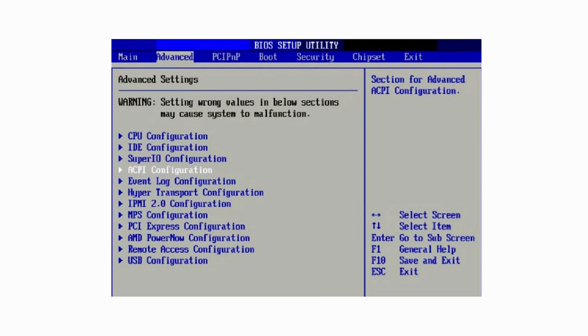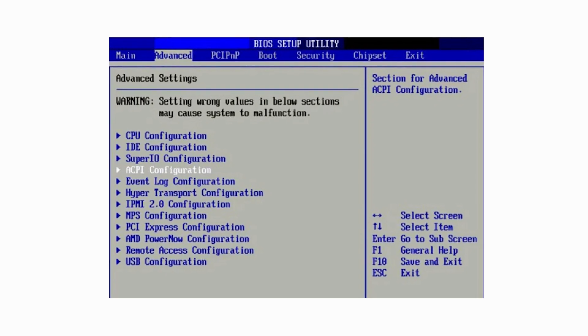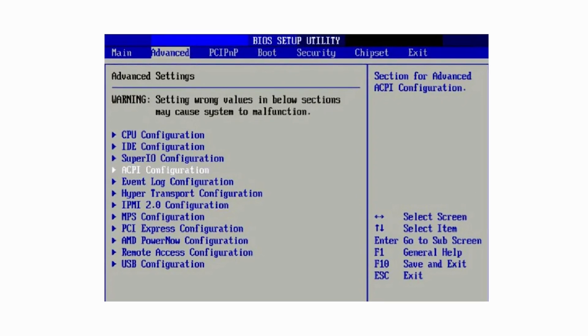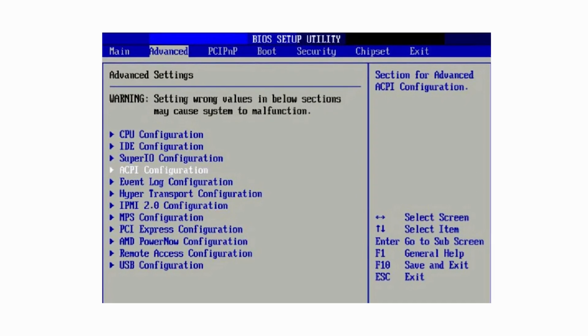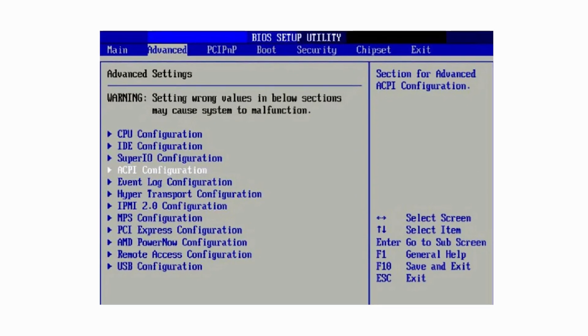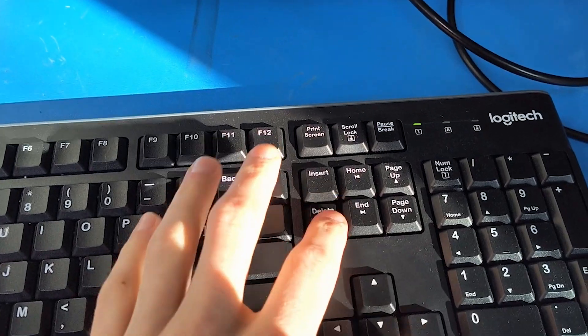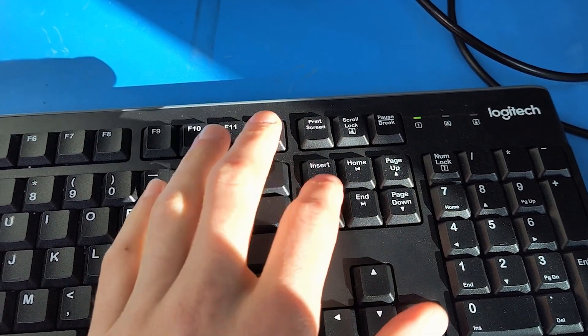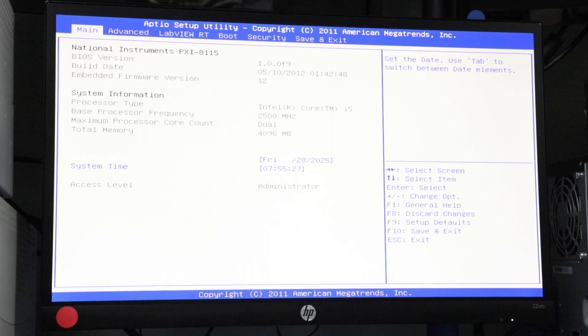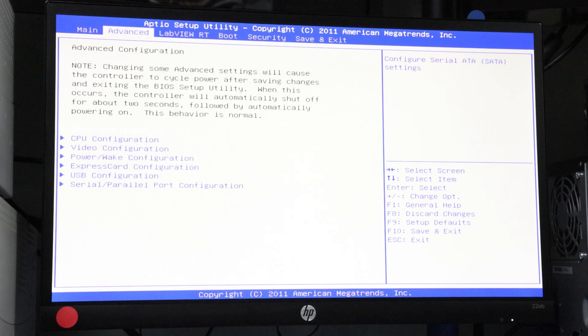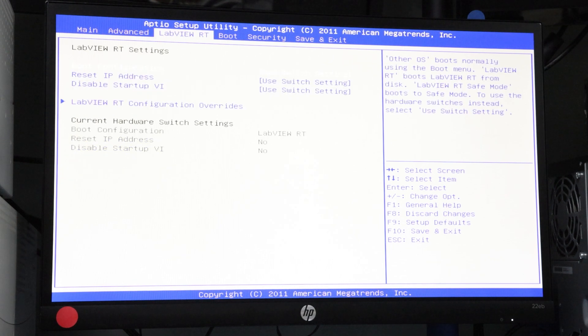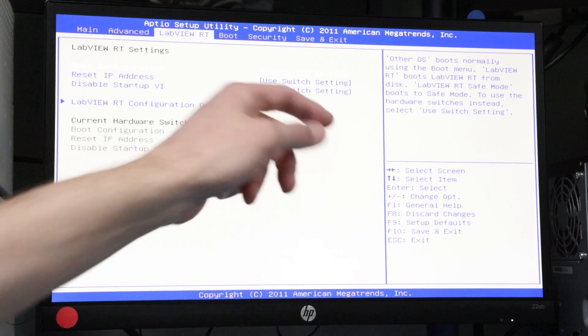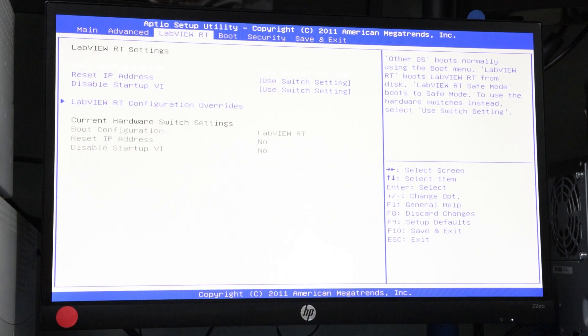Depending on your PXI controller model, you may also need to configure the BIOS to support real-time boot options. During startup, press F10 or repeatedly tap the delete key to access the BIOS menu. Once in BIOS, navigate to the LabVIEW real-time configuration section using the arrow keys.